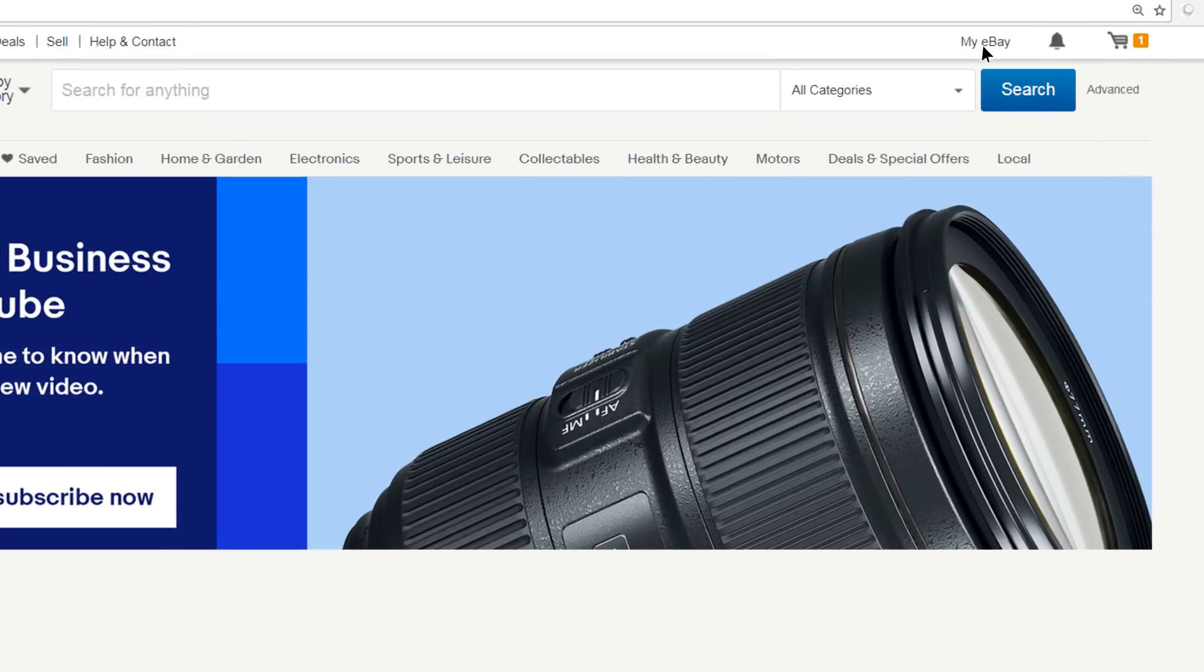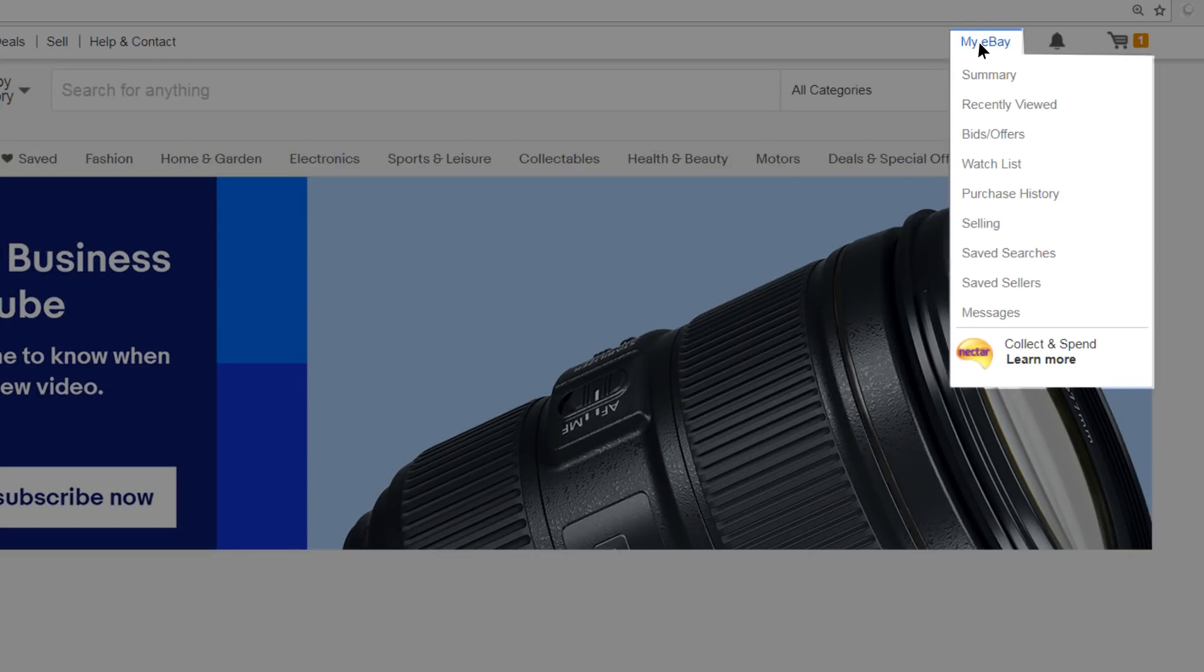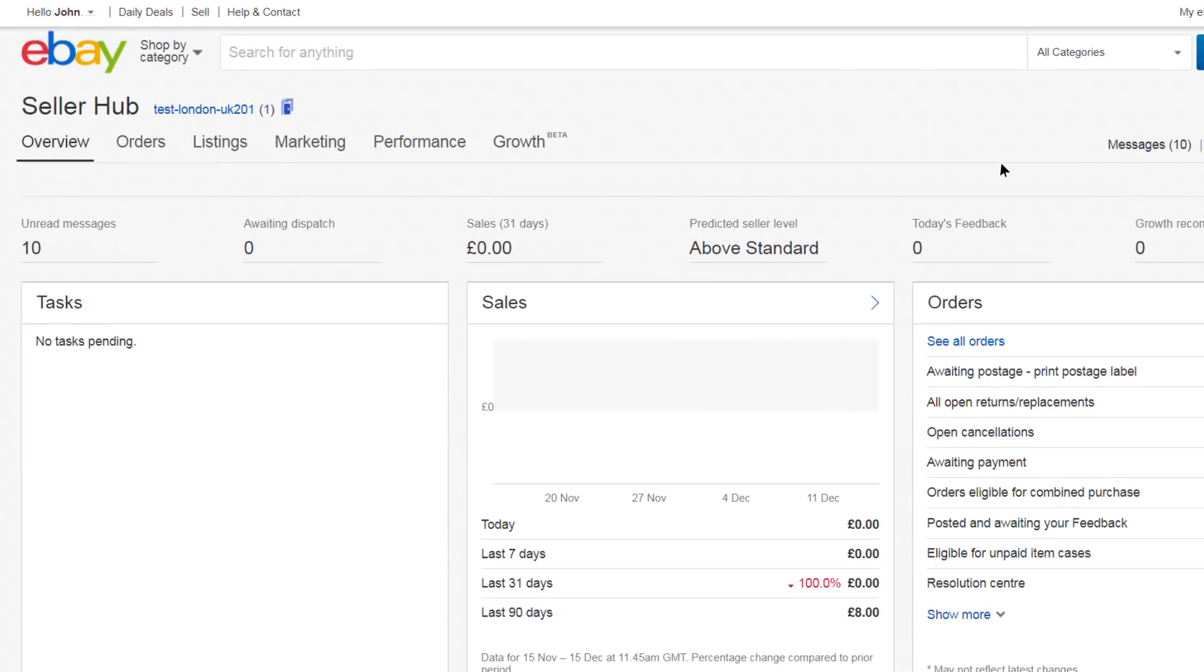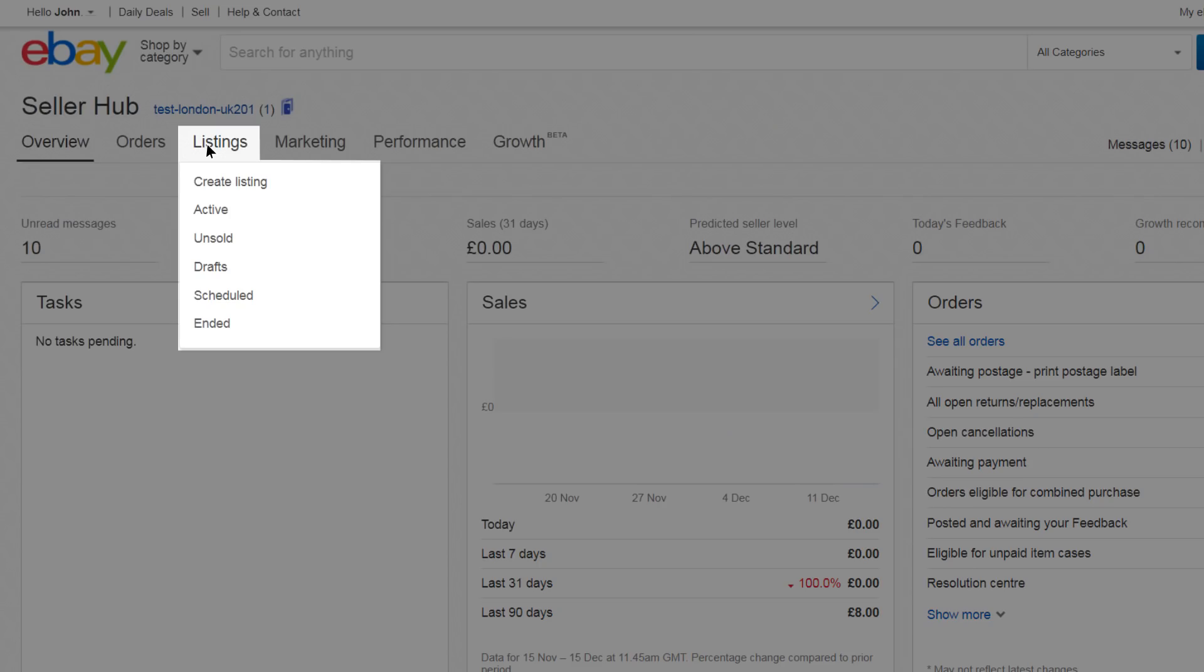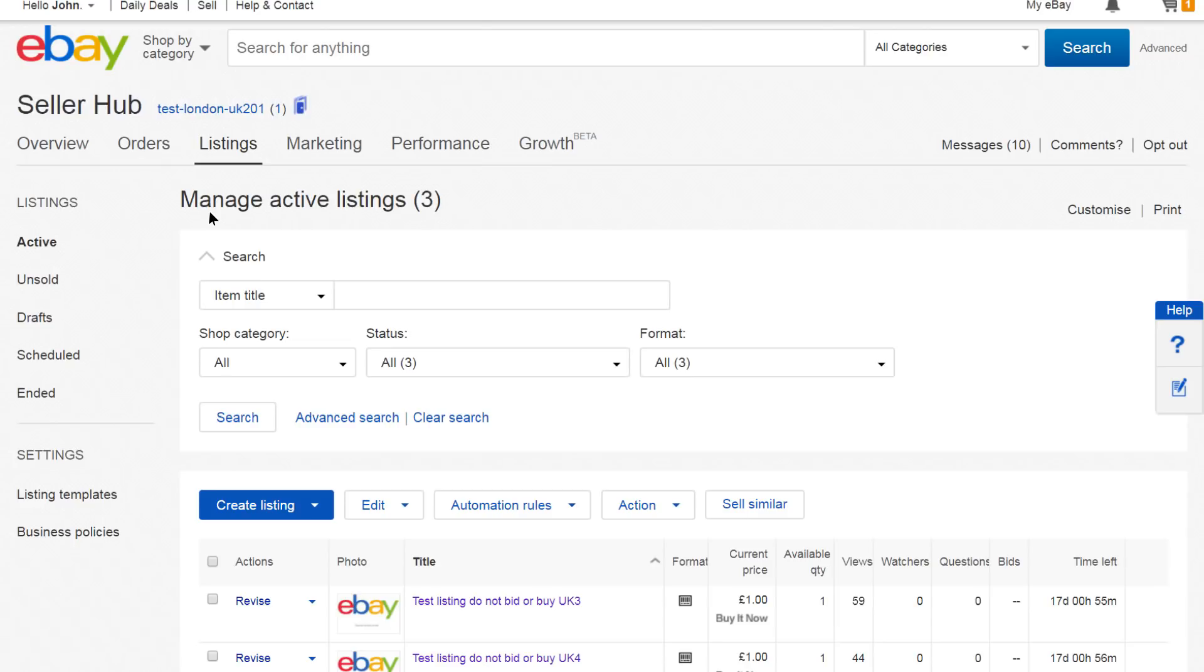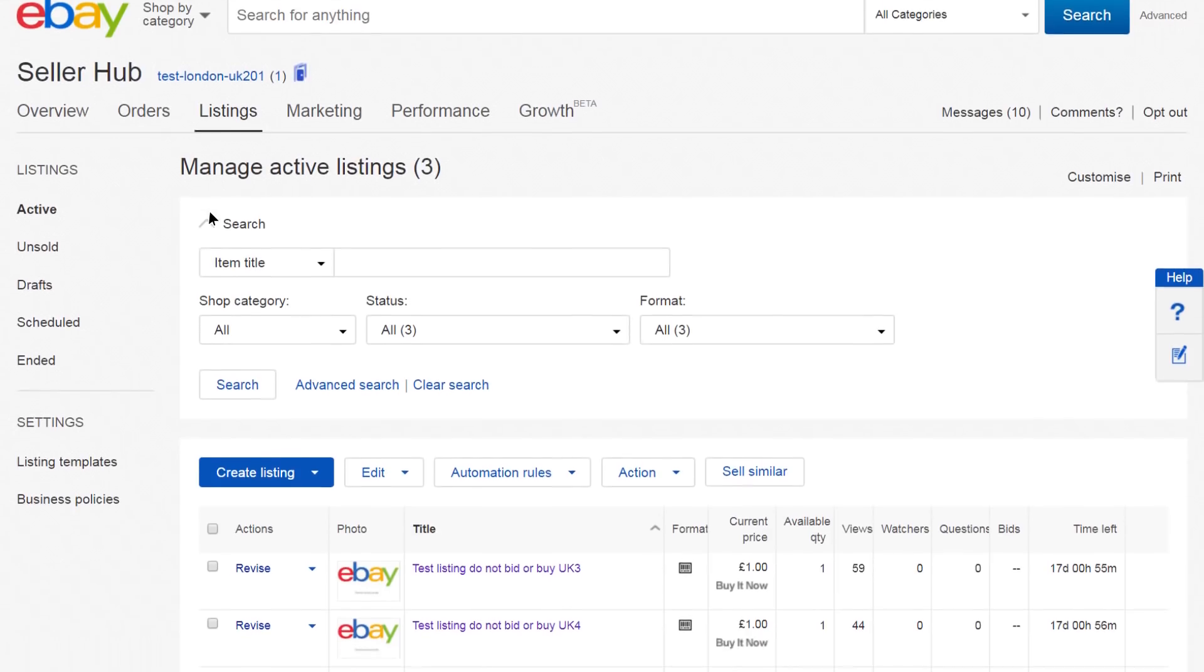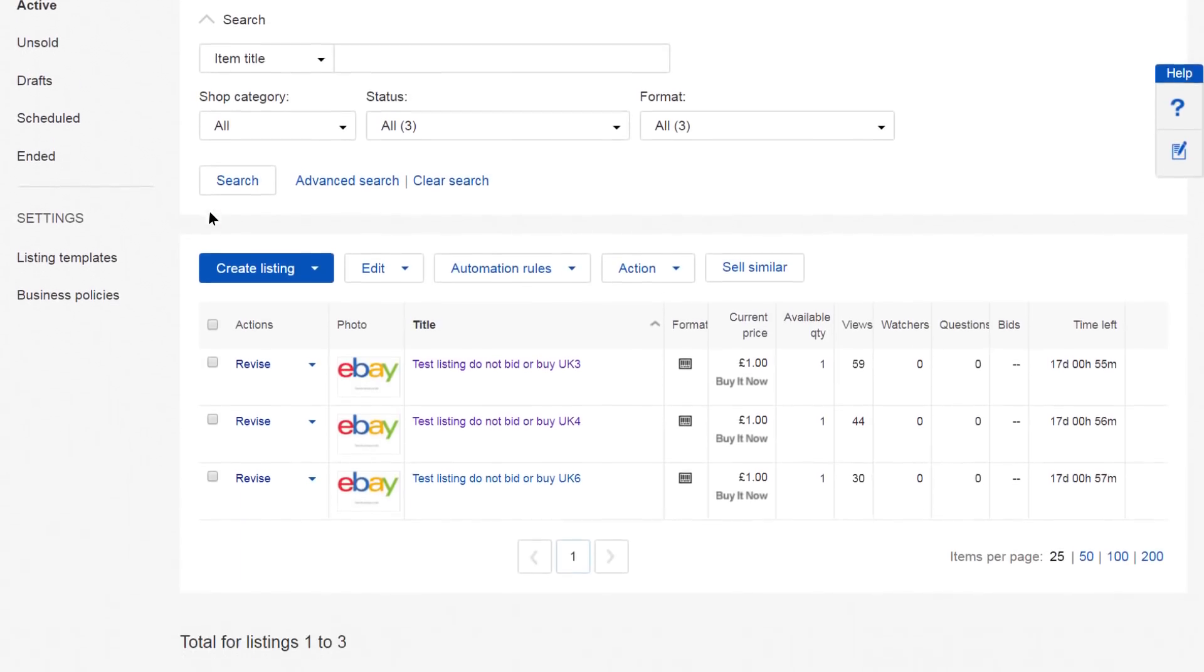Start by going to My eBay, Selling, Listings, Active. Then select the listings that you want to add international postage costs to.